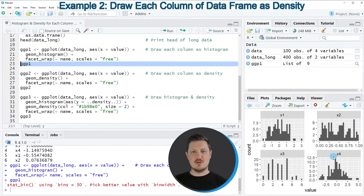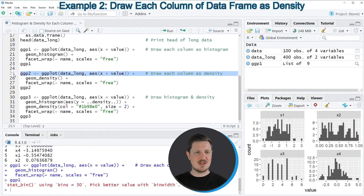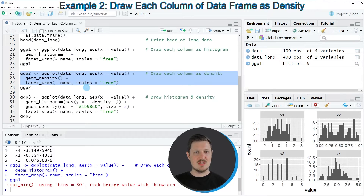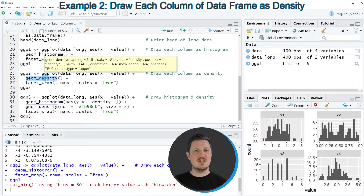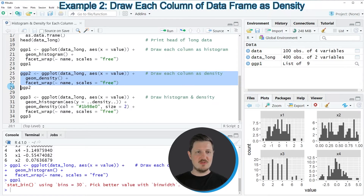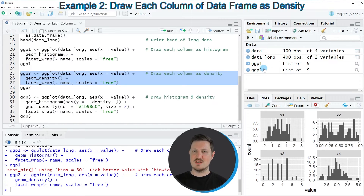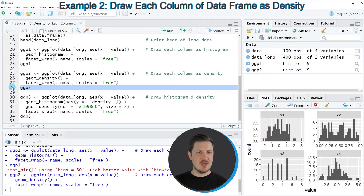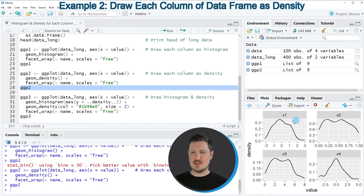Alternatively, we can also draw density plots of the columns in our data frame, as you can see in lines 25 to 27 of the code. The only difference here is that I'm using the geom_density function instead of the geom_histogram function. Running lines 25 to 27 produces another plot object called ggp2, and running line 28 draws a new grid of density plots corresponding to the different columns in our data set.